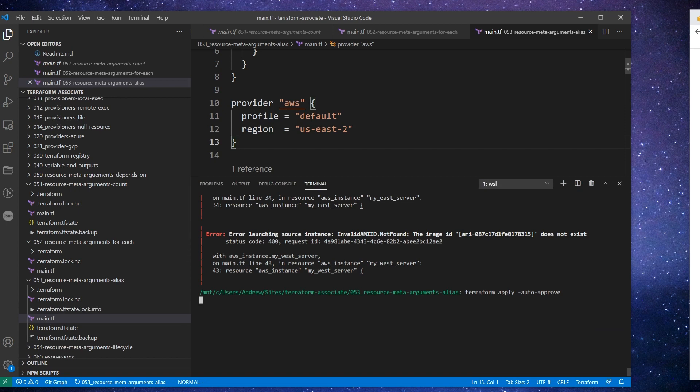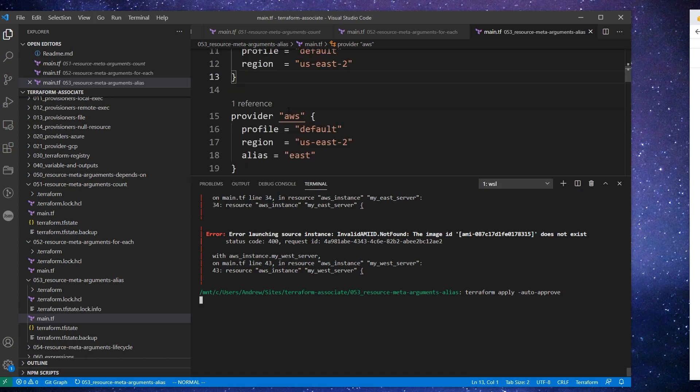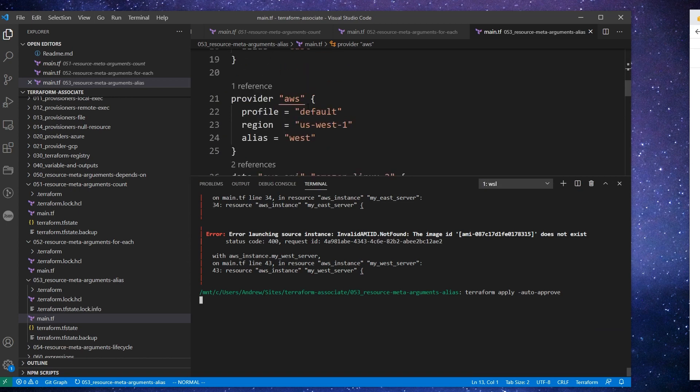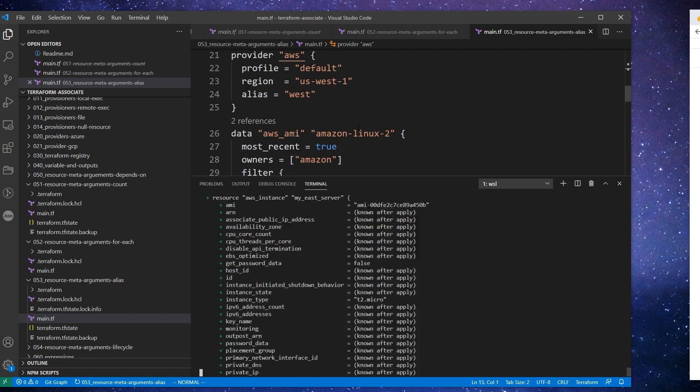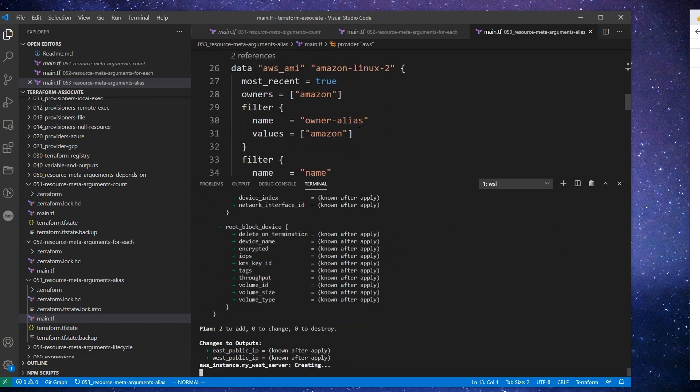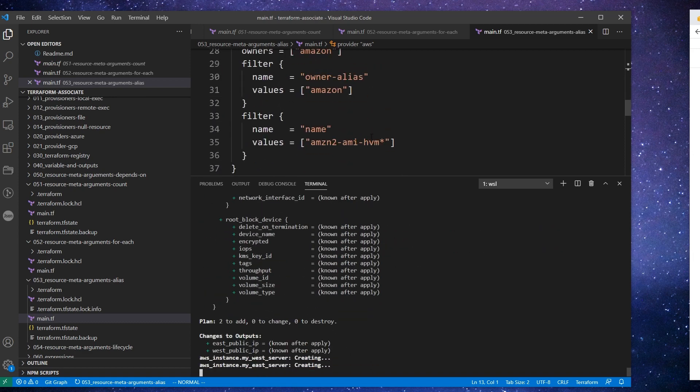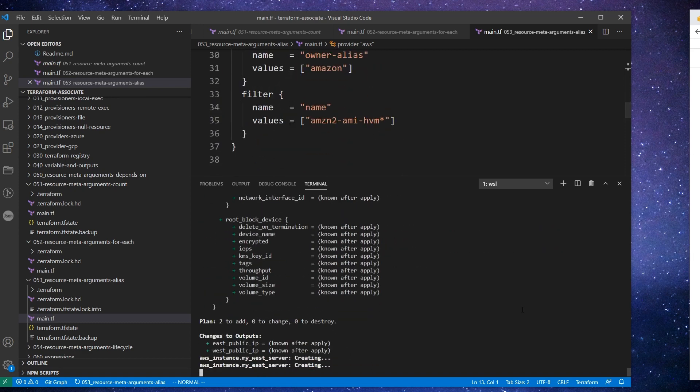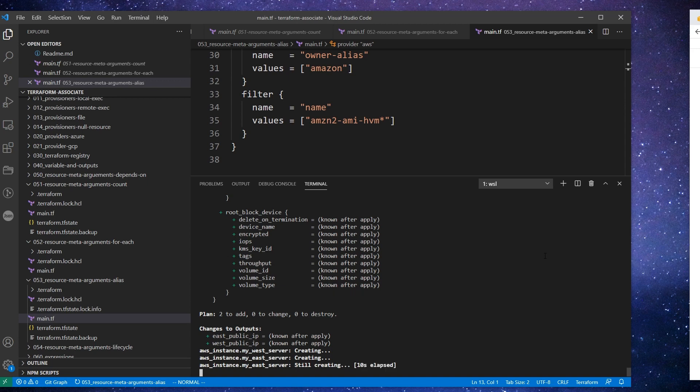Again, we're using a data source, so there's no reason it should not be able to find it because it's pulling it based on the alias there. Unless I don't understand how data sources work and I have to set the provider for it as well.